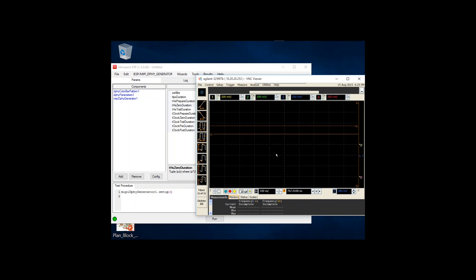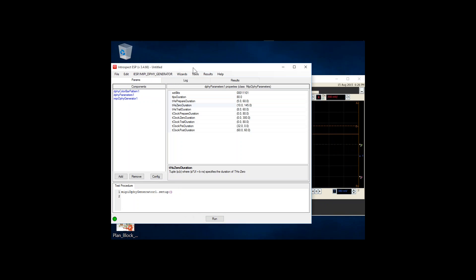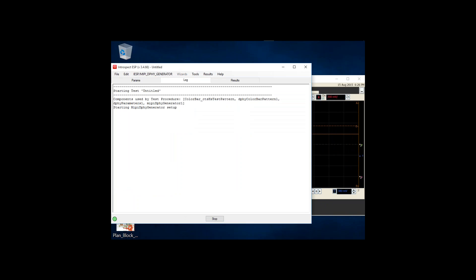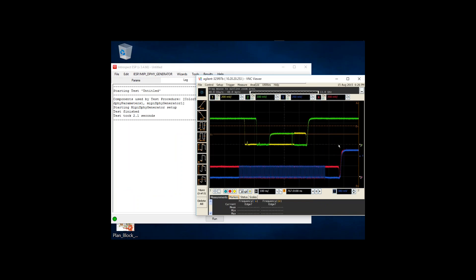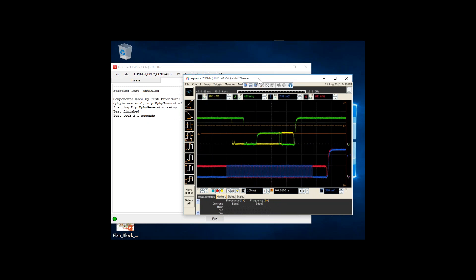I've set the scope to trigger on the clock lane. Right now it's waiting for a packet transmission, and as soon as I click run, we'll start to see packets on the scope. Here we are - we went from a quiet state on the scope to packet transmission.